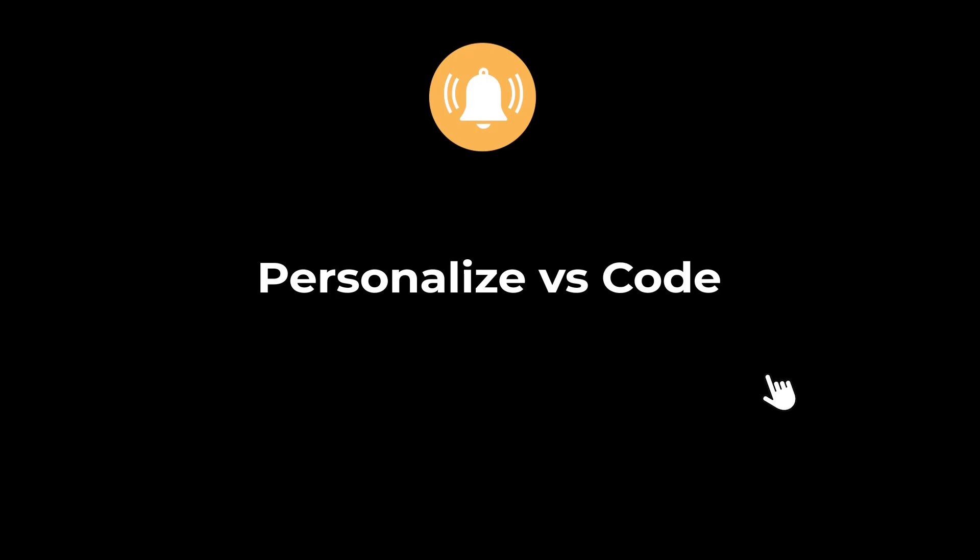Hello guys, welcome back to another tutorial. Hit the bell icon button so that you don't miss out on any tutorial.